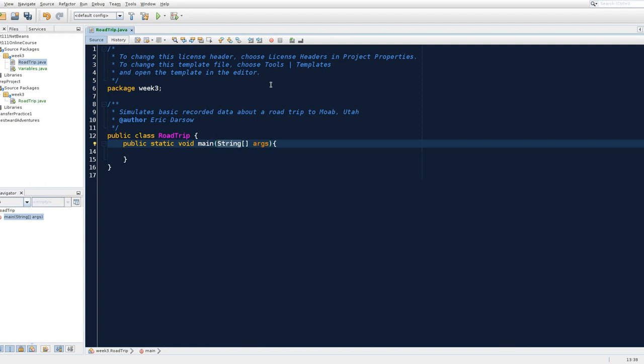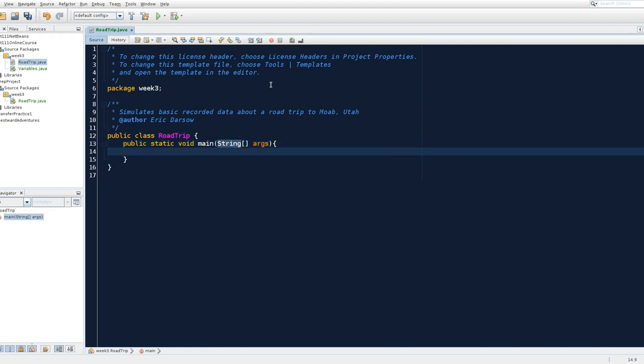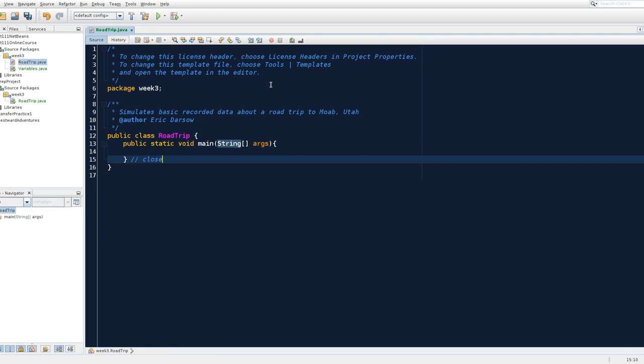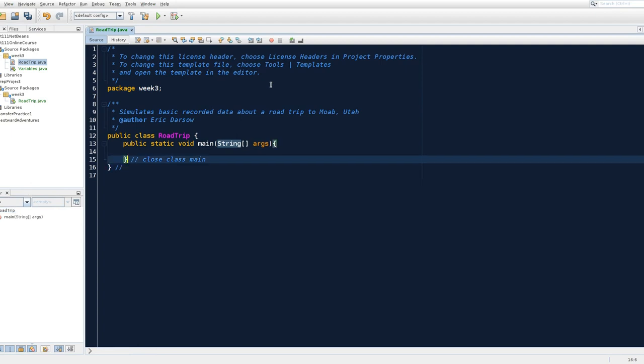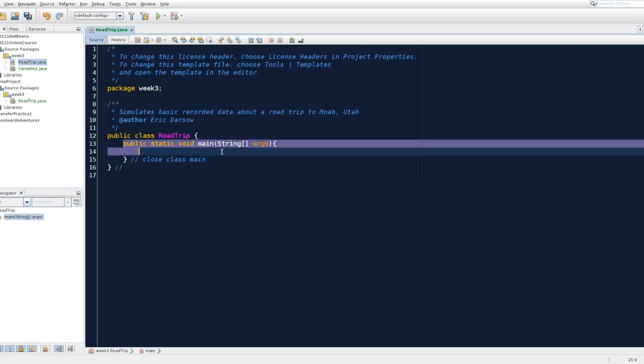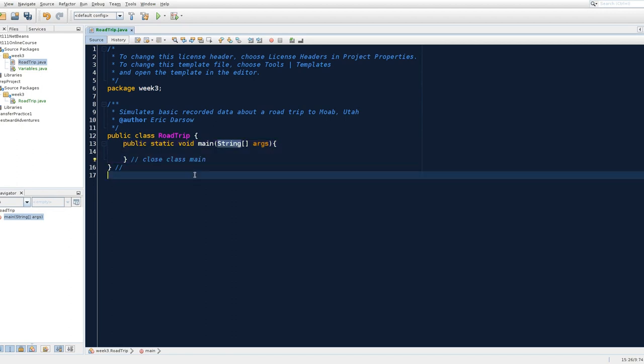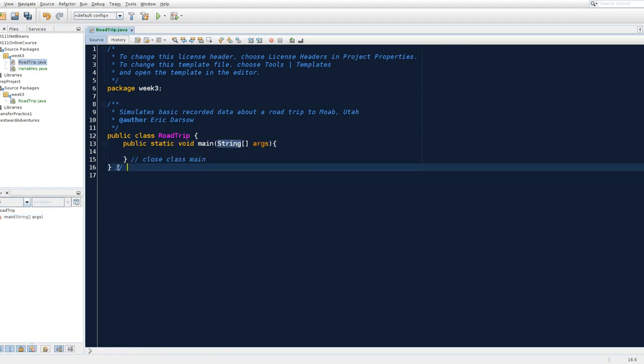And then we have to provide it some basic information to make this method knowable to the compiler as the main method. So even though we aren't using a string array, which is what this means, we are still required to declare. So in good coding form, we are going to label what our closing curly braces are closing. So notice that this curly brace is the end of main. It's indented one tab inside the class. Our outermost curly brace closes class road trip. So I'm going to label close class road trip.